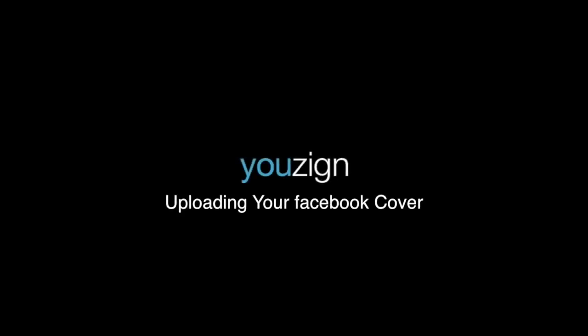Hi there! In this video I'm going to cover how to upload the Facebook cover that you created in Usign to your Facebook account. Let's get started.